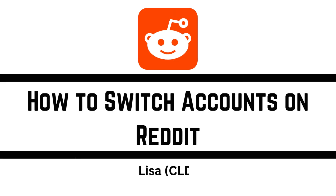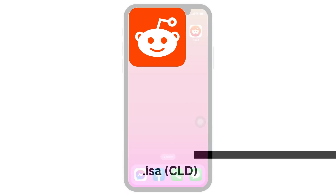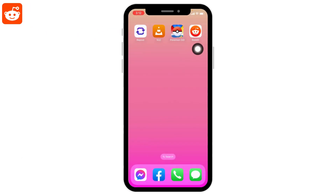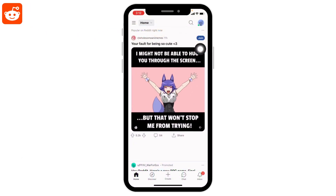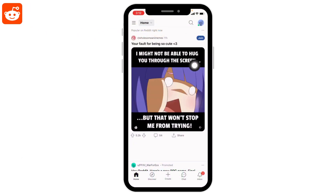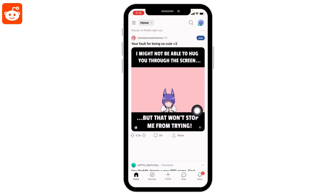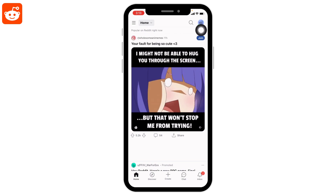How to switch accounts on Reddit. Open your Reddit app — you will land on the home page. At the top right corner you will find your profile icon, tap on it.